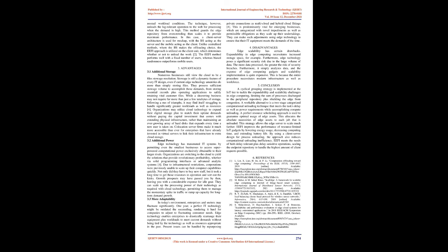By using a client server design for process offloading, the approach also reduces computational offloading inefficiency. EEFI meets the needs of both delay-tolerant plus delay-sensitive operations, scaling the endpoint repository to handle the highest amount of client requests possible.